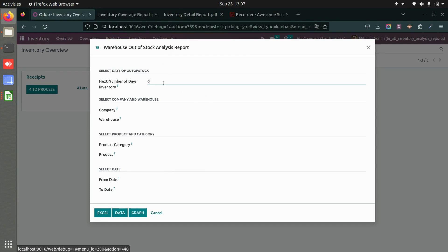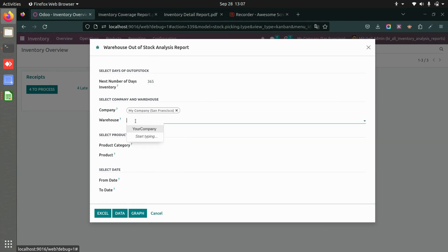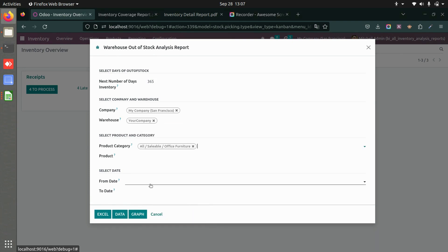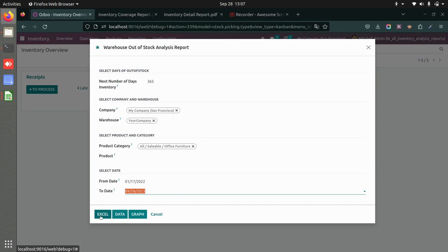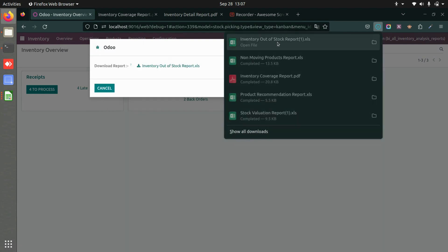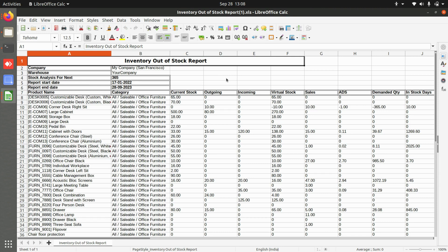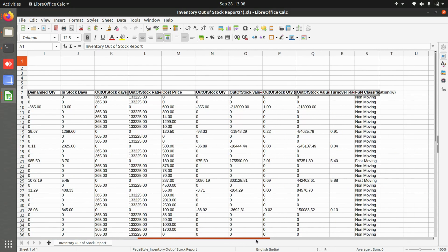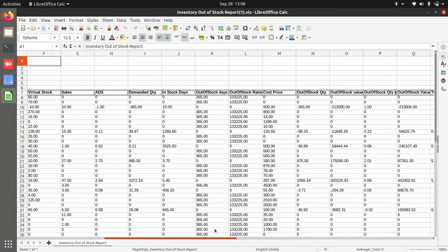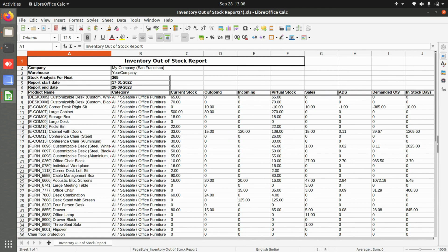Now let's see the warehouse out-of-stock analysis report. Set the next number of days — for example, 365 days — choose the company, warehouse, category or product, and the start and end dates. The downloaded Excel report shows category, current stock, outgoing, incoming, virtual stock, demand quantity, in-stock quantity, FSN classification, out-of-stock quantity, and value.